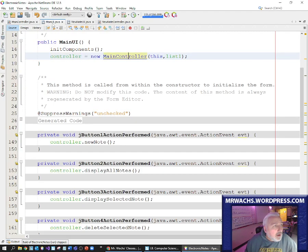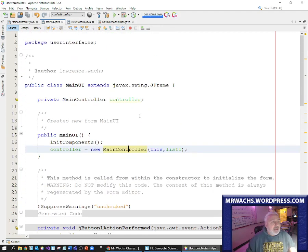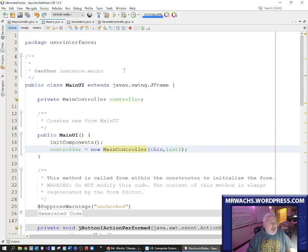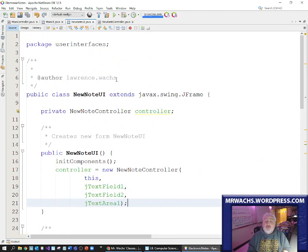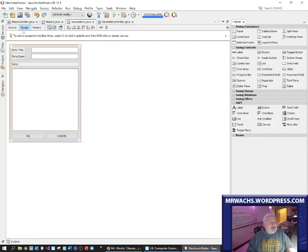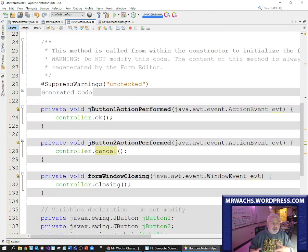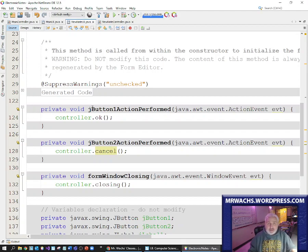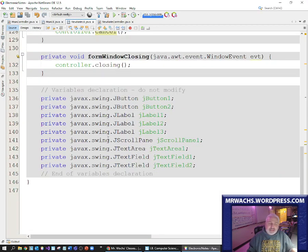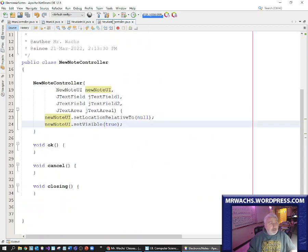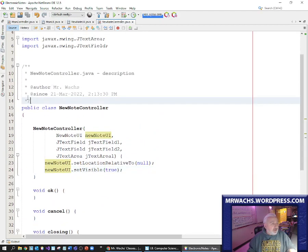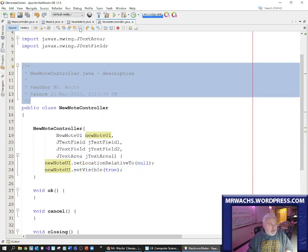What this means now is that our main UI and our new note UI — these user interfaces — are done. We don't have to work with them anymore. They are visually done, and as far as the code is concerned, it's connected to another class which is going to do the actual logic. The only last thing we need to do with these classes is properly comment them.